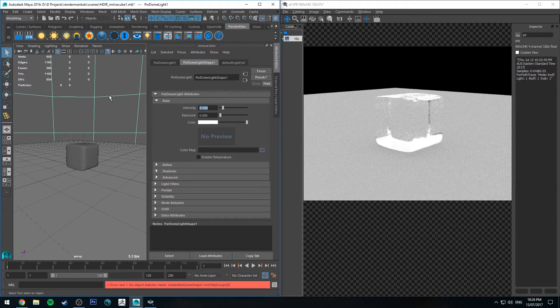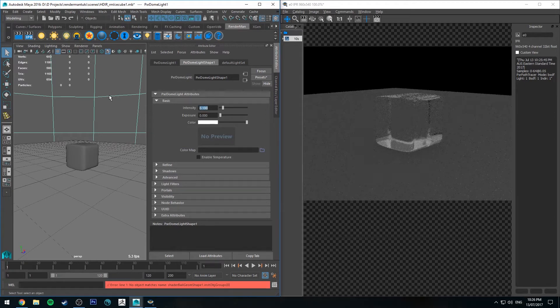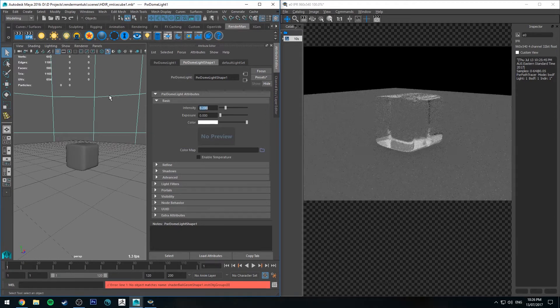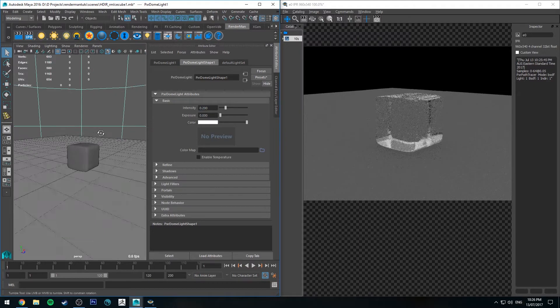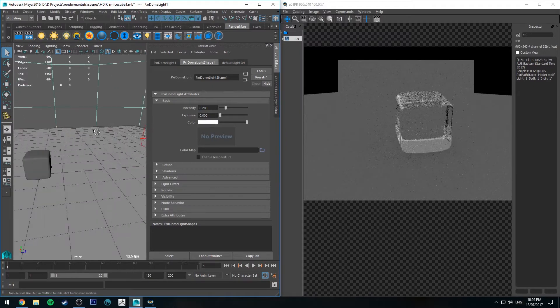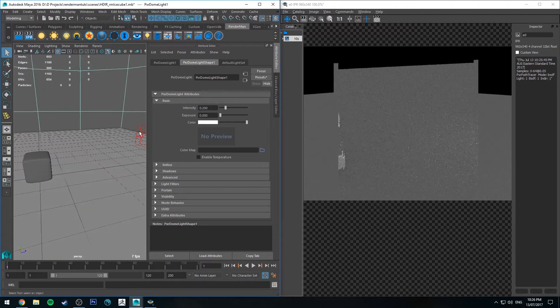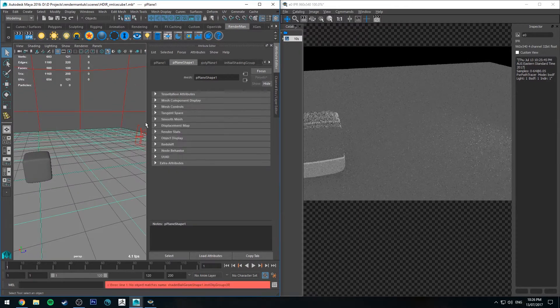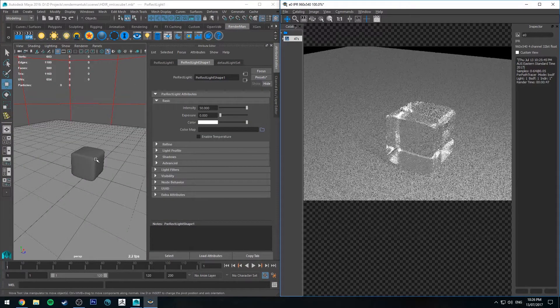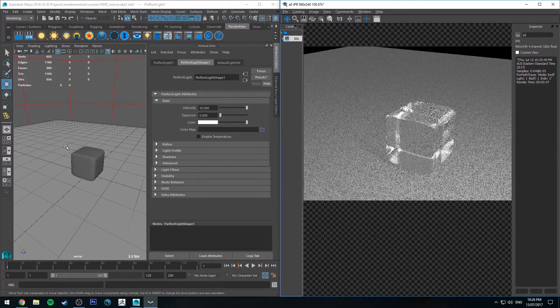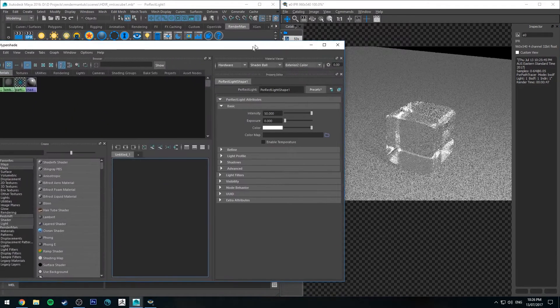I'm going to turn the intensity of that dome light to like 0.2 probably. We can probably turn the intensity of this up. It's fine, it's not particularly exciting, it's not particularly ice-looking at the moment either.